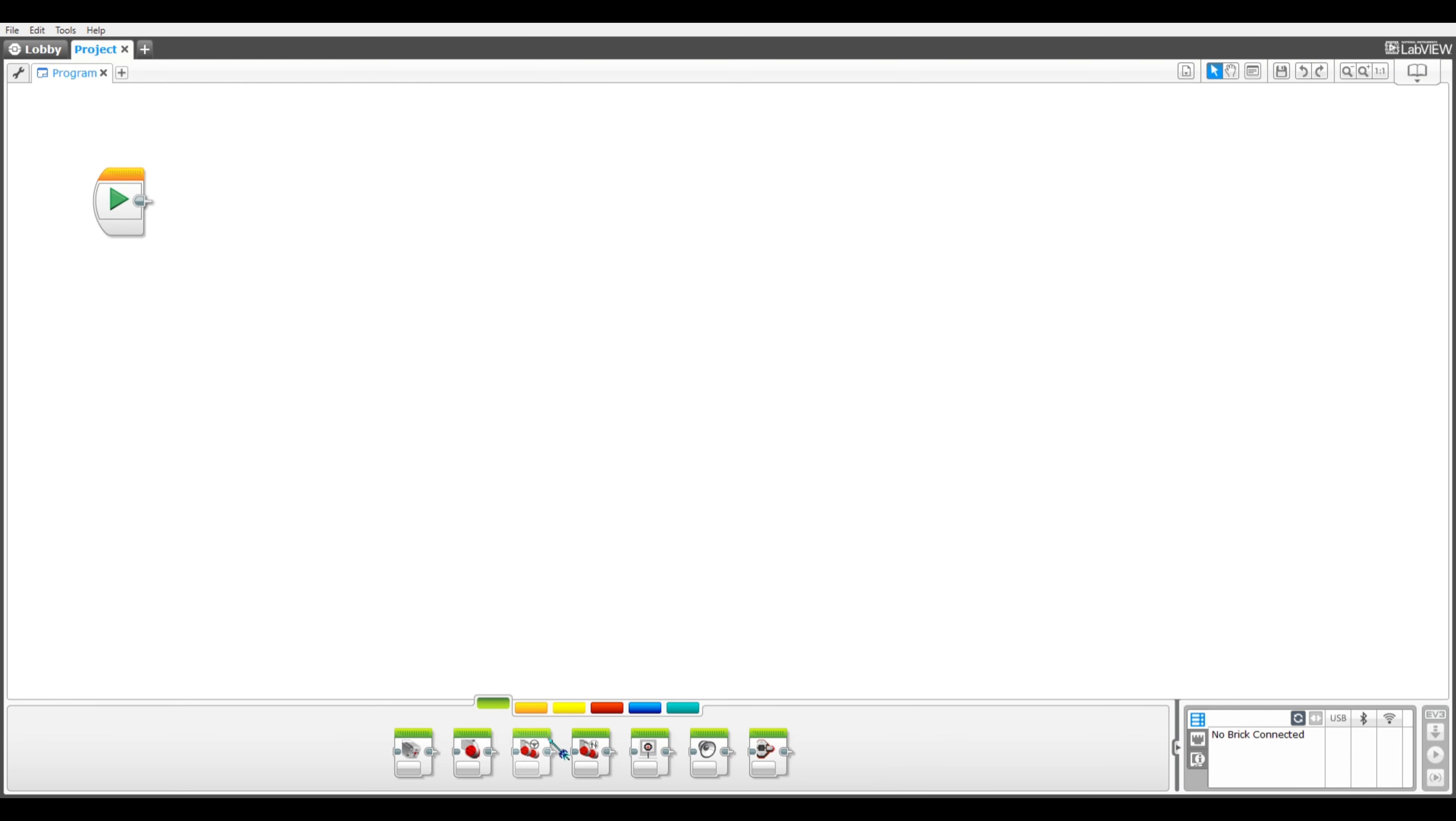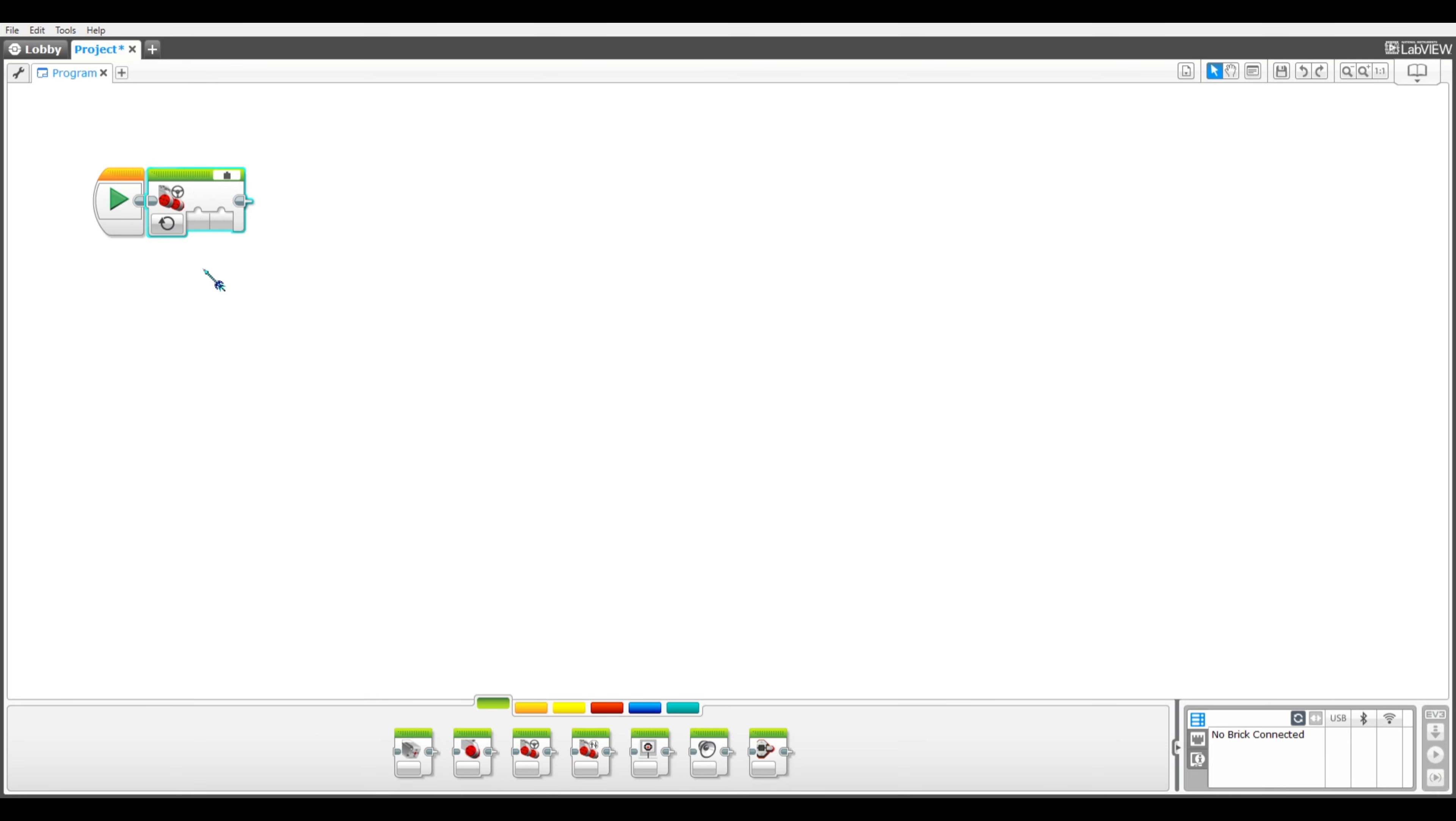Now onto the coding. First, we needed a movement block to make our robot move forward.